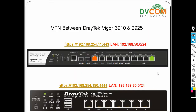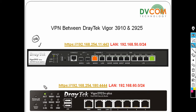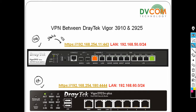In my lab topology we have two DrayTek routers — one is the 3910, which is going to act as the HQ router, and the 2925N which is going to act as the branch router. On the HQ side there is a static public IP, which is 192.168.254.11, and my local network is 192.168.50.0/24.